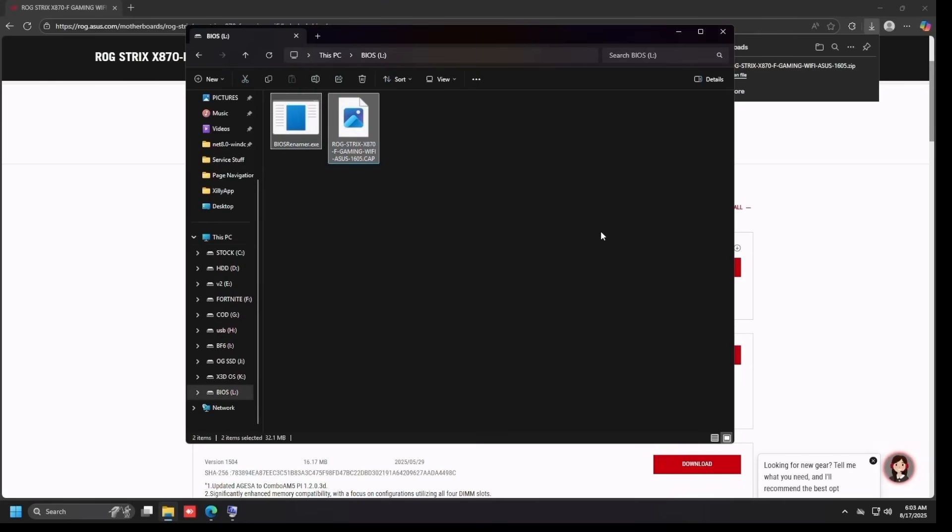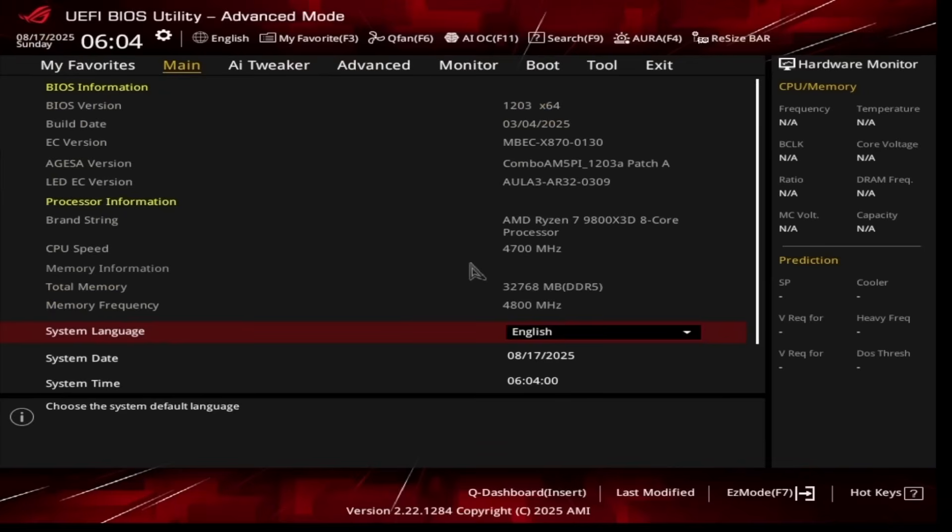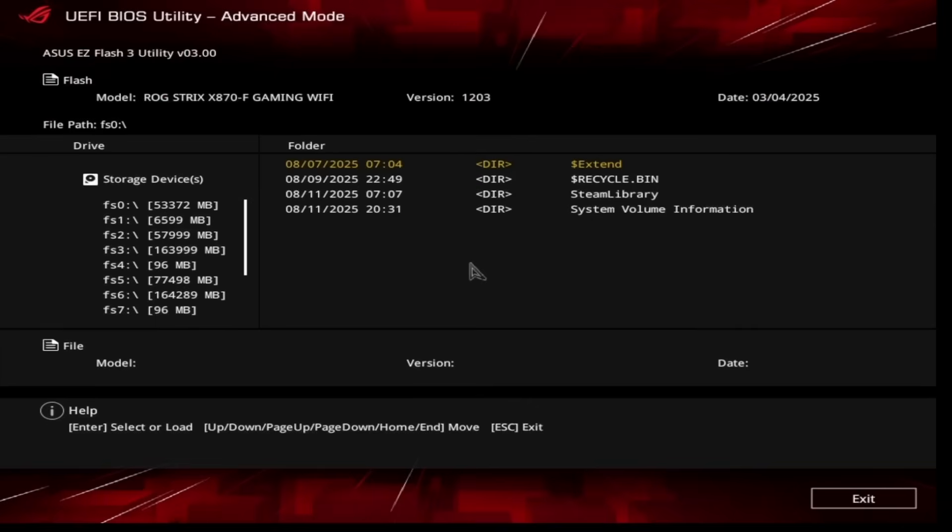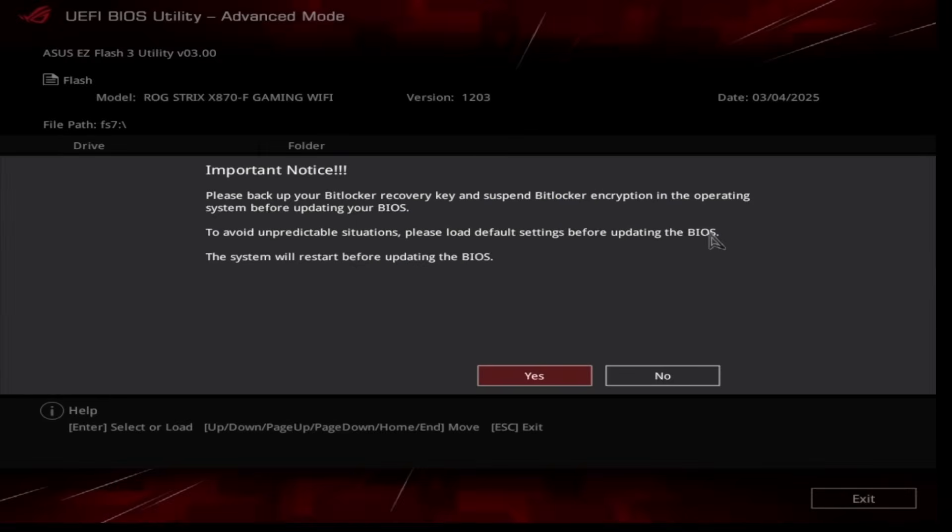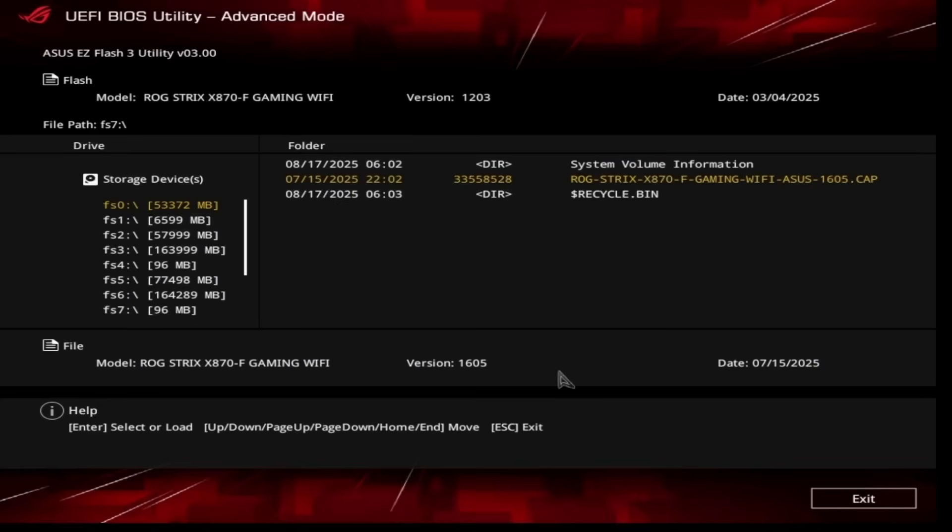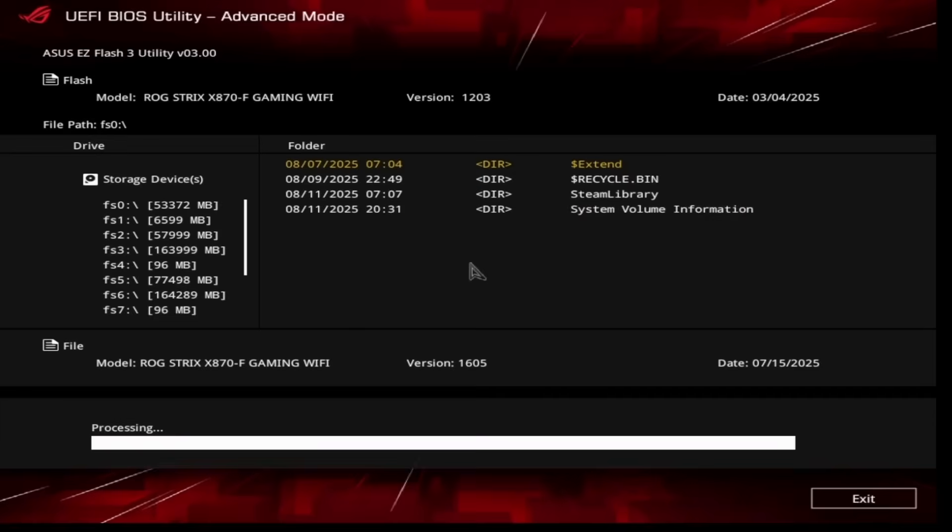Just take your BIOS update files and drag them over to the new partition that you just made and ensure it looks like this. Back into BIOS, all we're going to do is click Advanced Mode on the bottom and head over to Tool at the top, click ASUS Easy Flash 3 Utility. Find the file—it's usually going to be one of these 96 megabyte ones. As you guys can see, it's right here. Just click on the file like that, just keep pressing Yes, and it should start updating just like so.